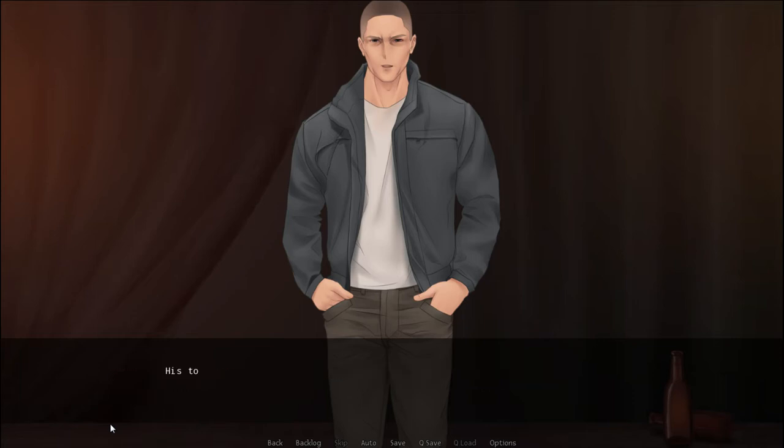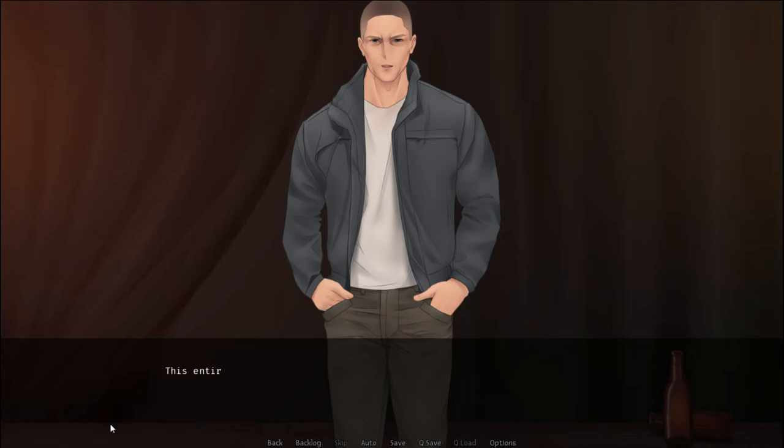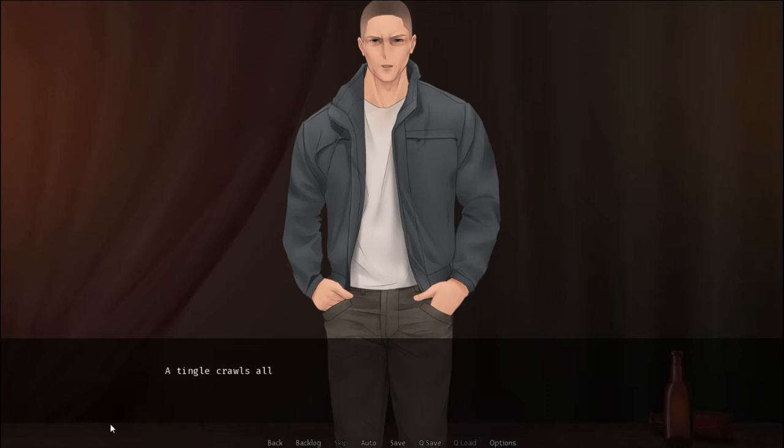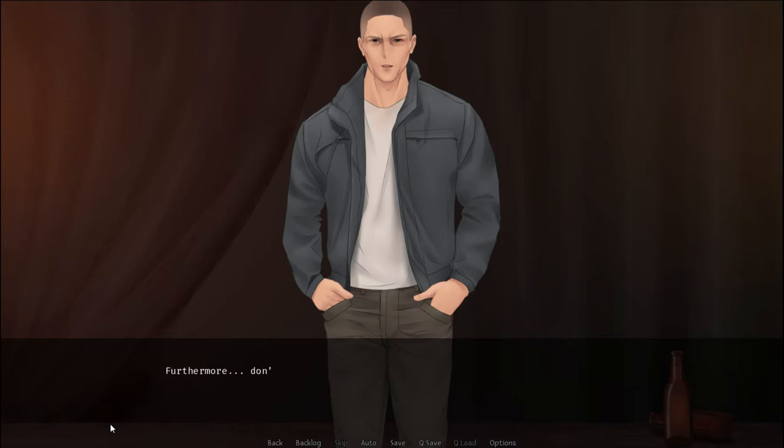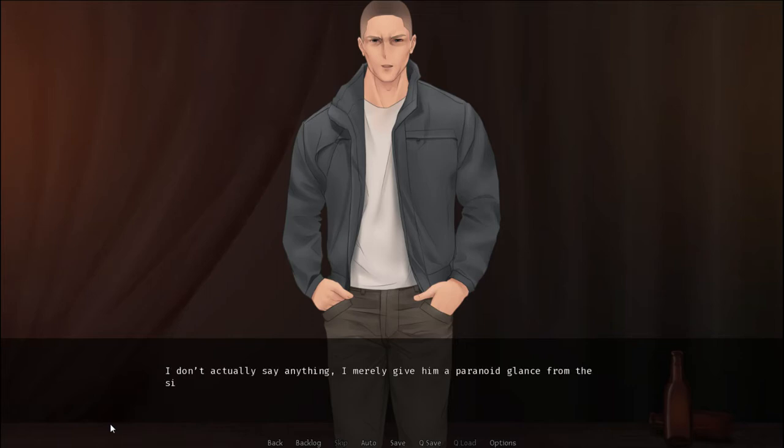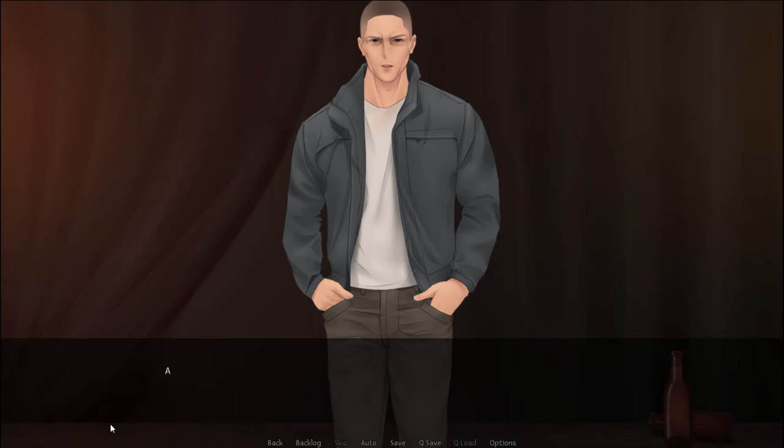I don't even have time to come up with an appropriate response to his incoherent blabber before he answers his own questions in a soliloquy. I don't know. His tone of voice is far off from its normal pitch. His entire scenario is clashing with my perception of Daniel as a person. A tingle crawls all over my body, and I start trembling slightly in discomfort.